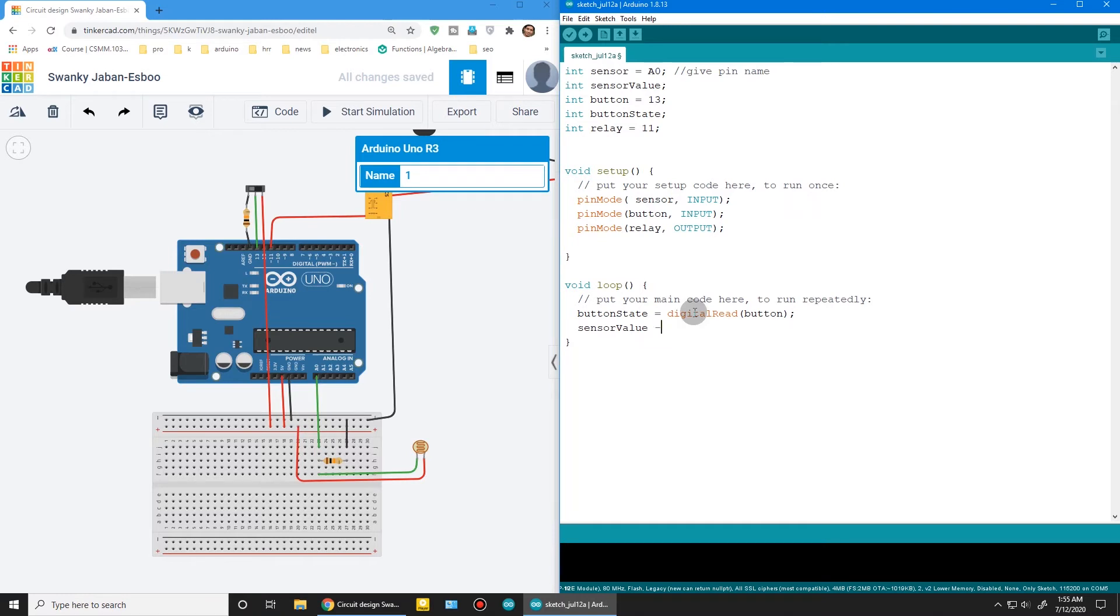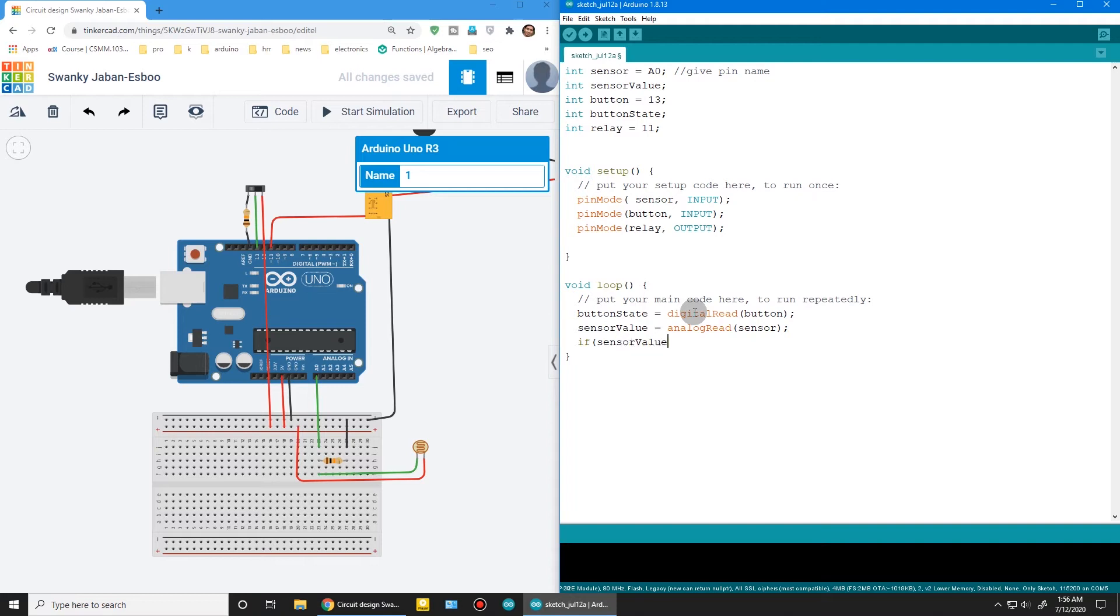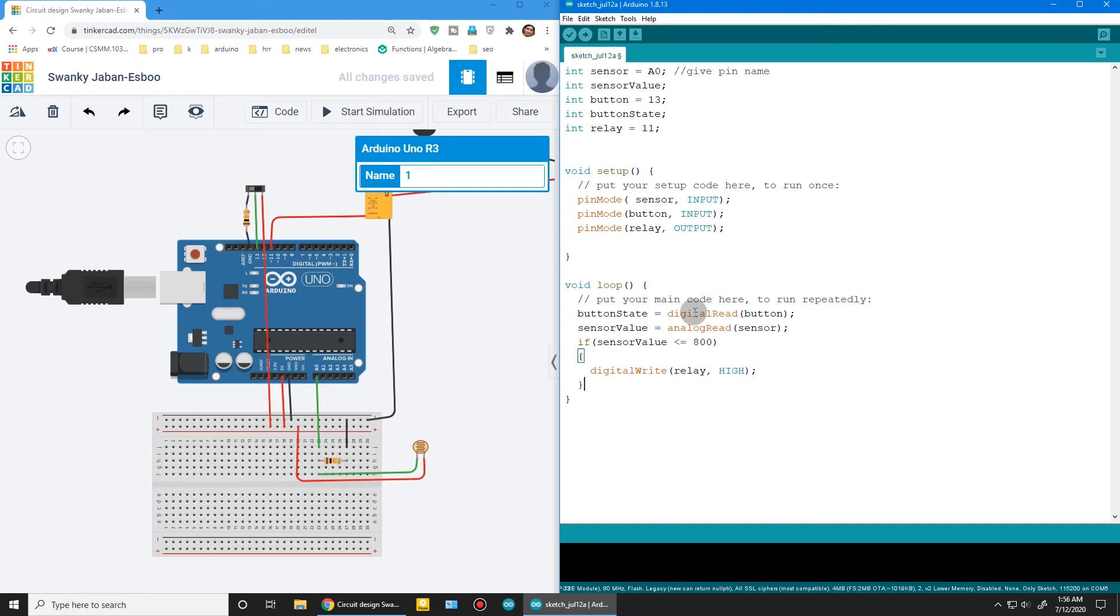If sensor value is less than or equal to 800, then it will digital write relay high—the LED will turn on.